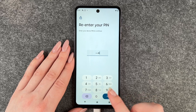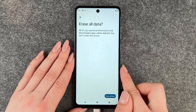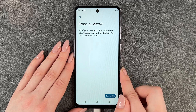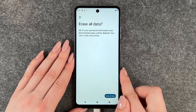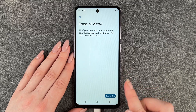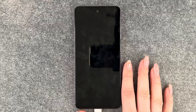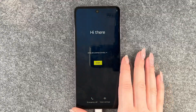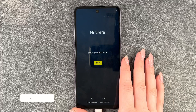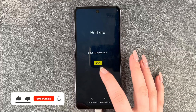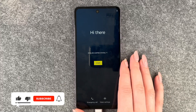We need to verify with our PIN, then tap Erase All Data again. All of your personal information and downloaded apps will be deleted — confirm Yes and Erase All Data. And now it is resetting. We're back at the start and can set this phone up fresh again.